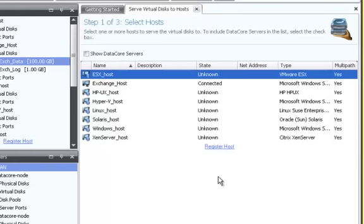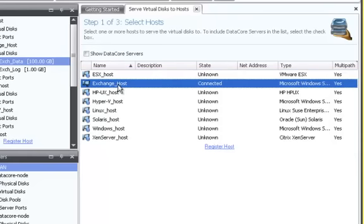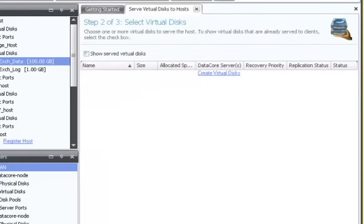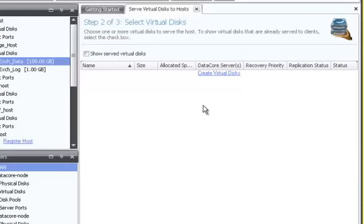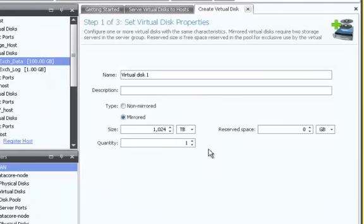In this case, I will choose the exchange host, which is connected and available. In the next step, I am prompted to choose a virtual disk. Since there are no unserved virtual disks available, the link prompts us to configure one now. On clicking that link, I am directed to the virtual disk configuration wizard.